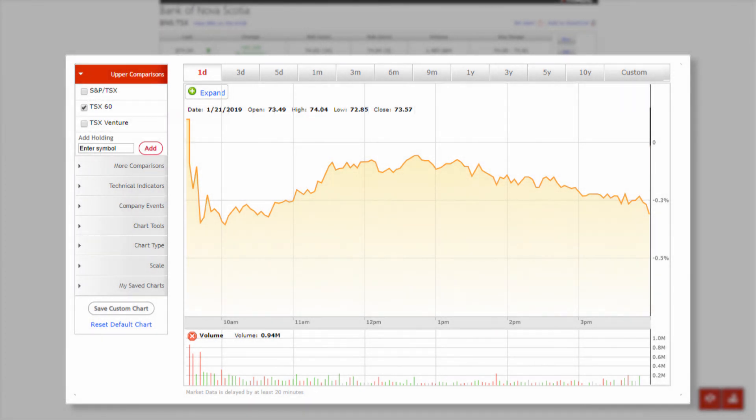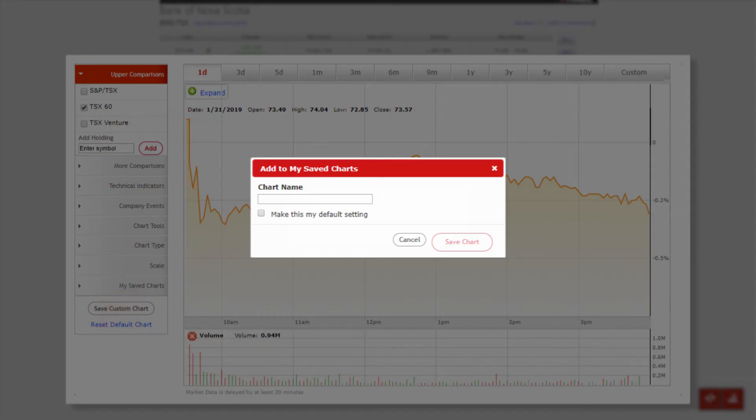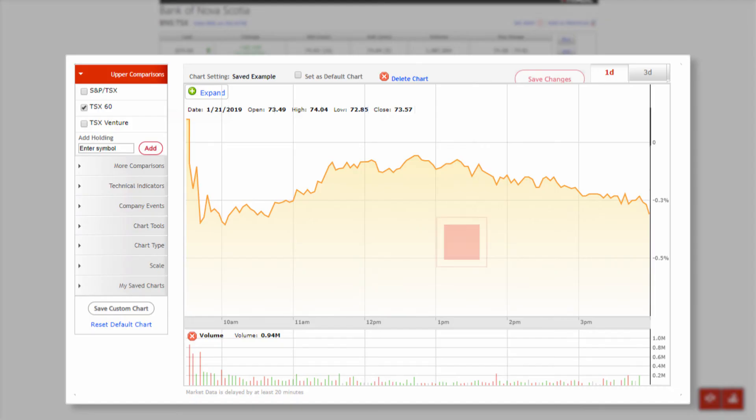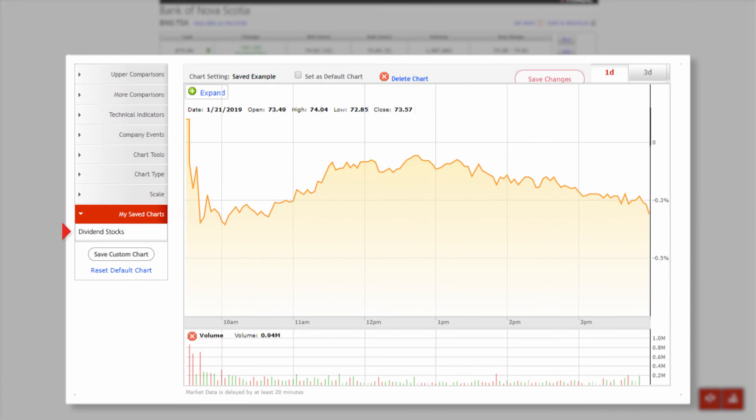To save the settings you've selected for a custom chart, click Save Custom Chart. Choose a name in the Add to My Save Charts window. Click Save Chart and the chart will be added to the left pane under My Save Charts, where it's available for your ongoing use.